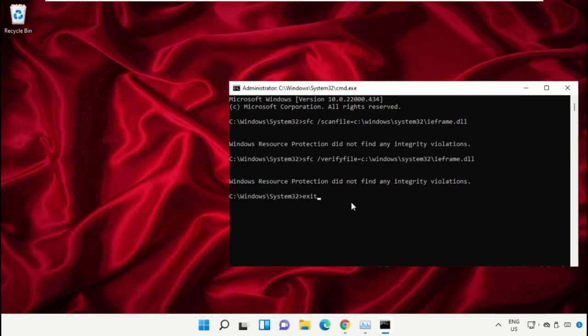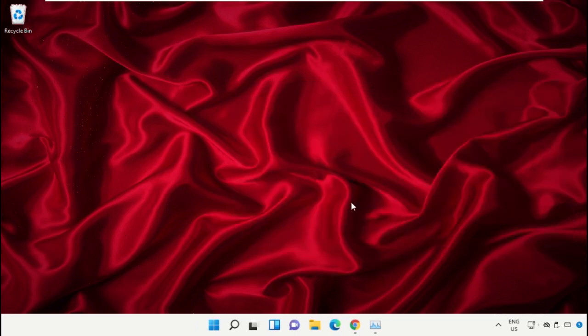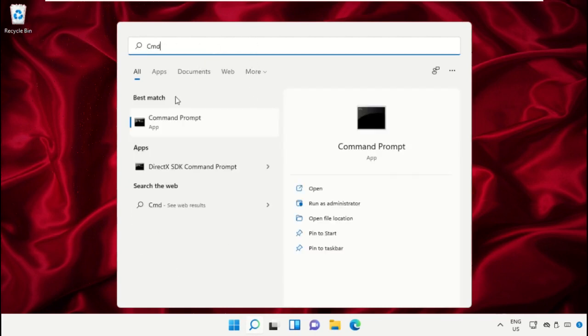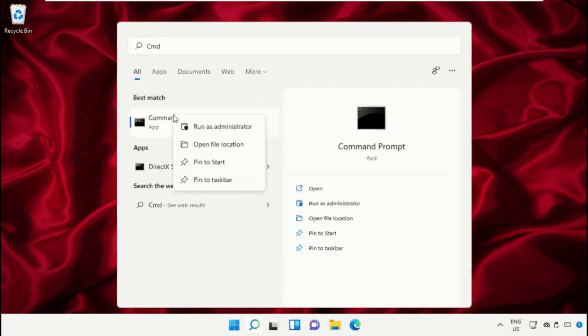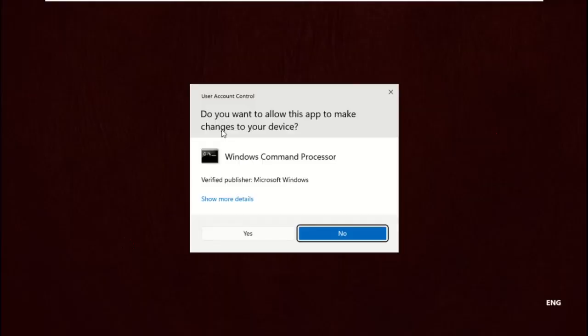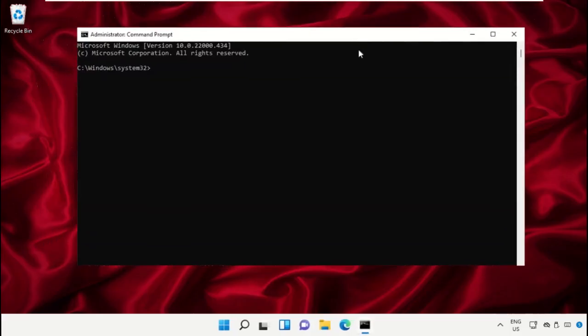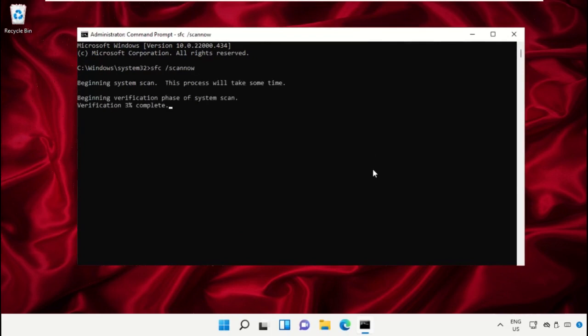Click on the search bar and type cmd. Right click on it and select Run as Administrator. Now type the command sfc space slash scannow and hit Enter. This will take some time to complete.